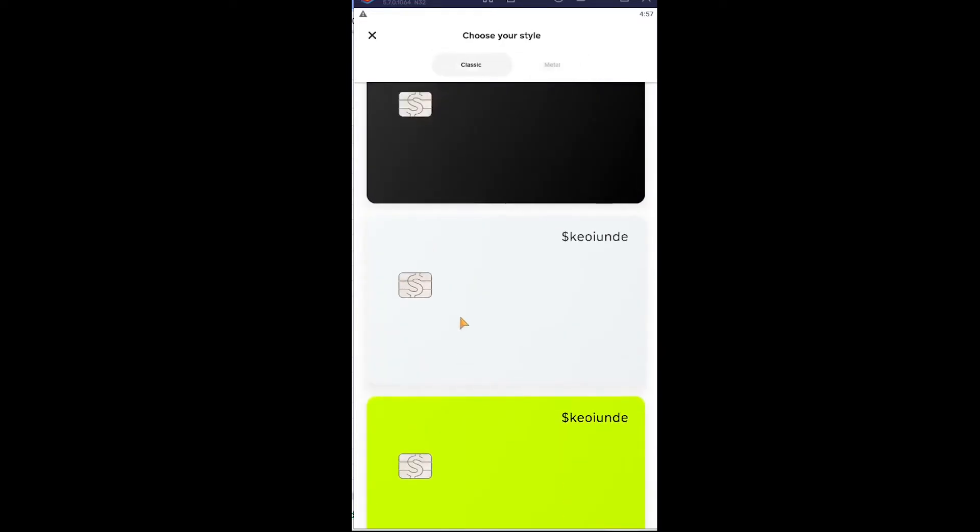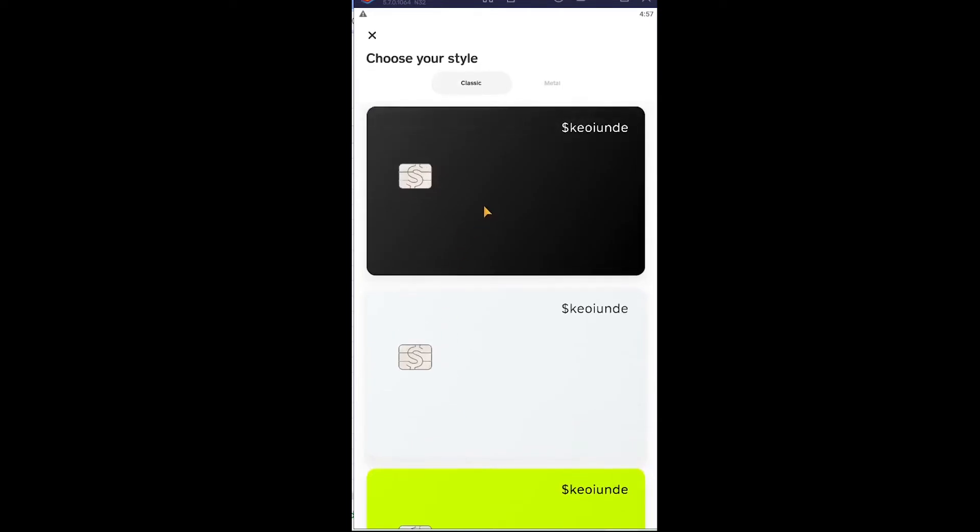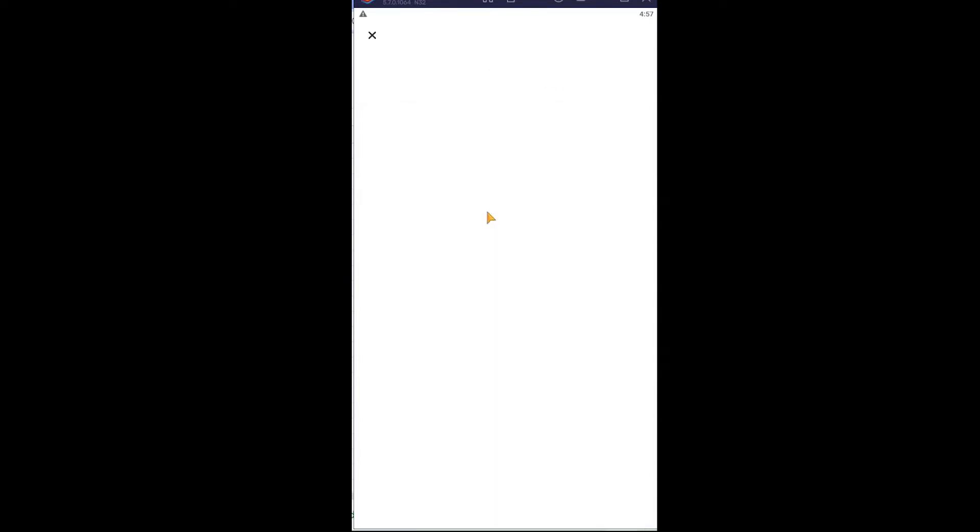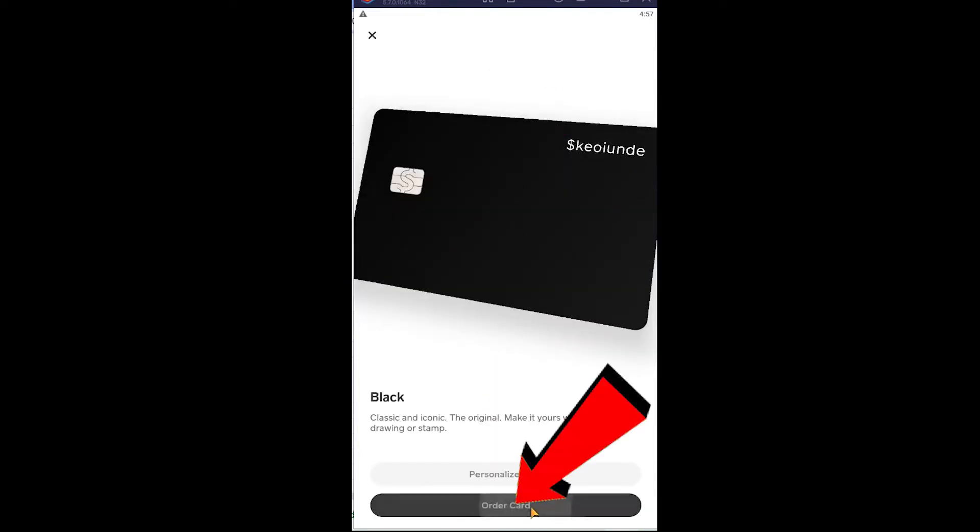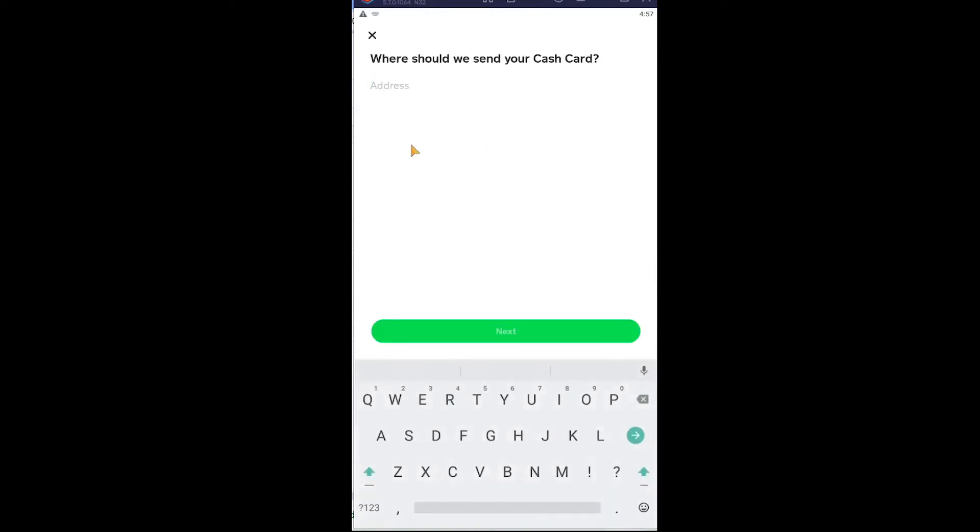Holy, that's expensive. I'm gonna go for the free one. Once you click on it, click on order card. It's gonna ask you where you want this card to be ordered. Enter your address.